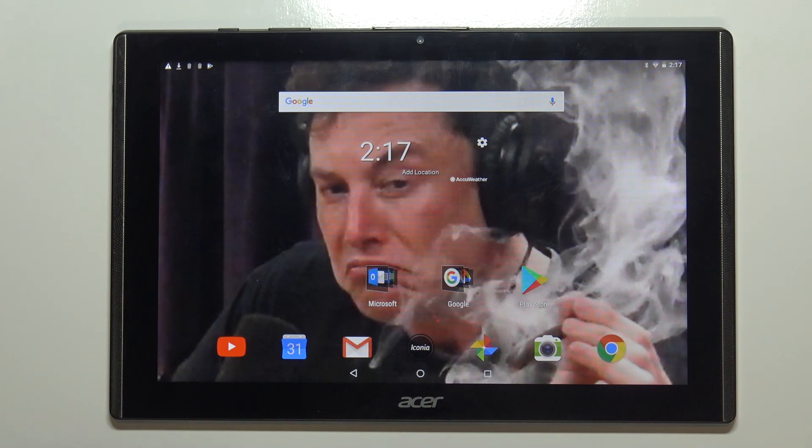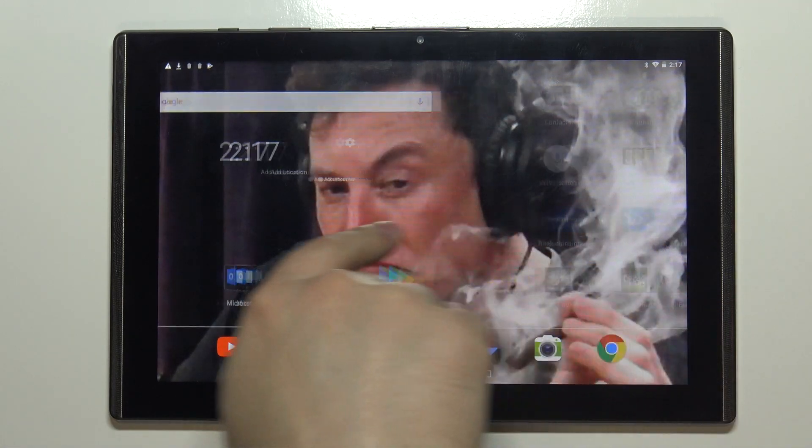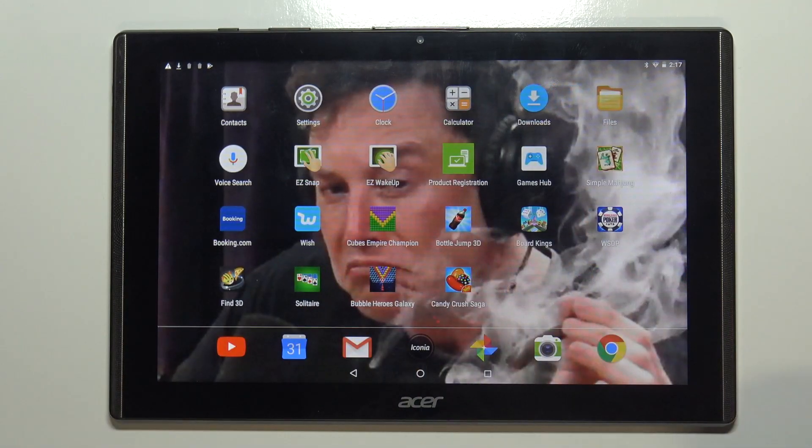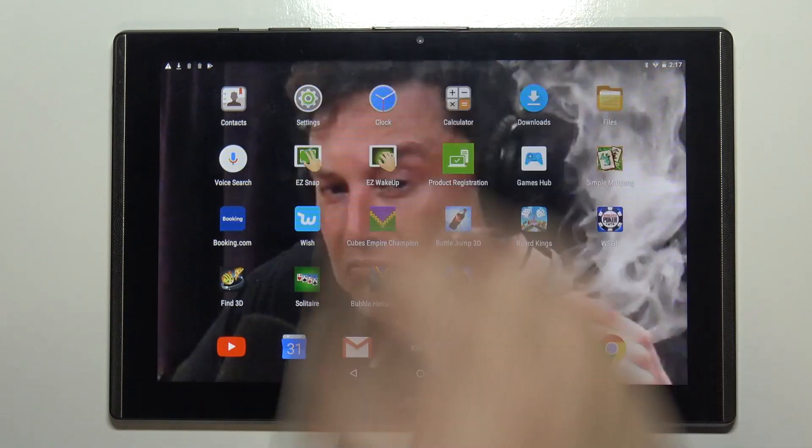First we need to open the settings. To do it you can swipe left on the home screen to go to the next page and tap on the settings icon.